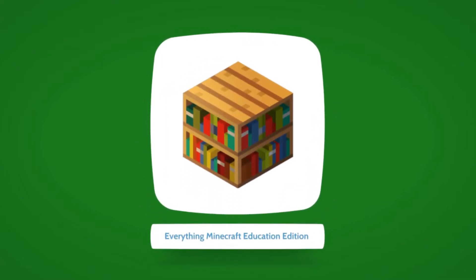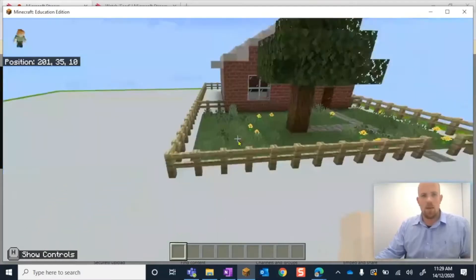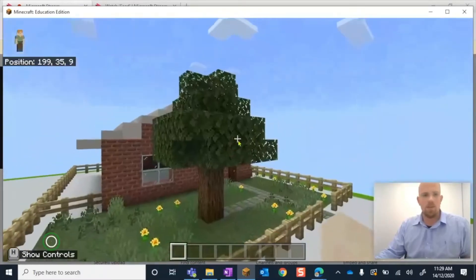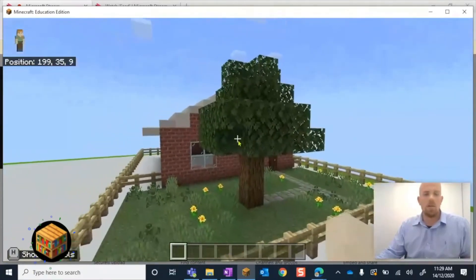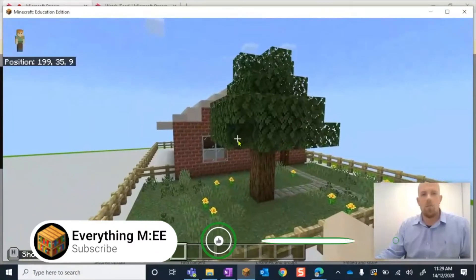Alright, let's have a look. So here we have a little model. We've just kind of made a house, a fence and a yard on it.